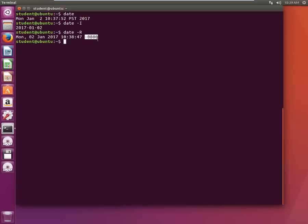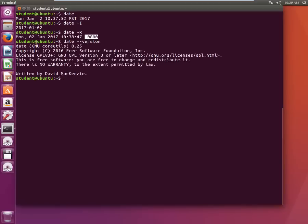Date is also a program written by someone. If you want to know what version of date your system is running you can always type date hyphen hyphen version and this hyphen hyphen version is applicable to all the binaries. It shows that the version is 8.25, it was written by David McKenzie.